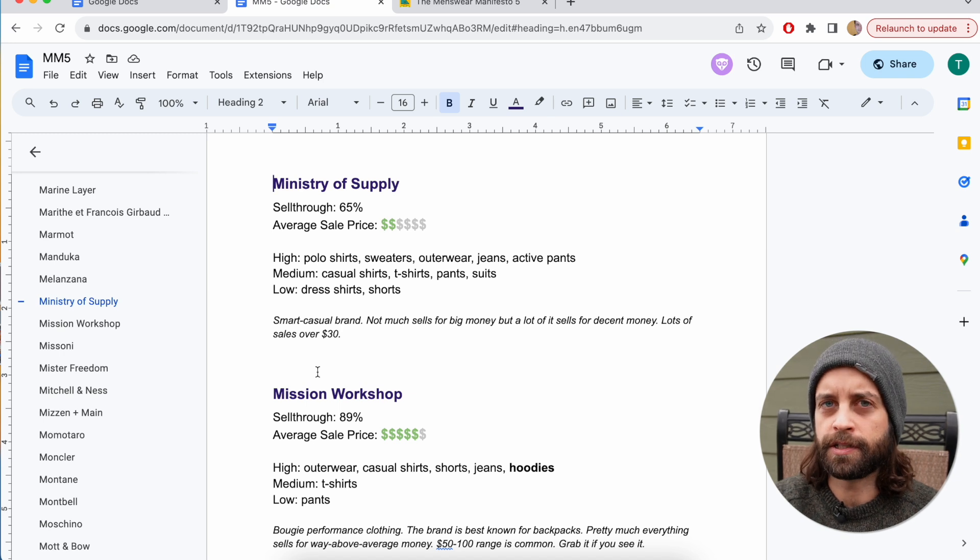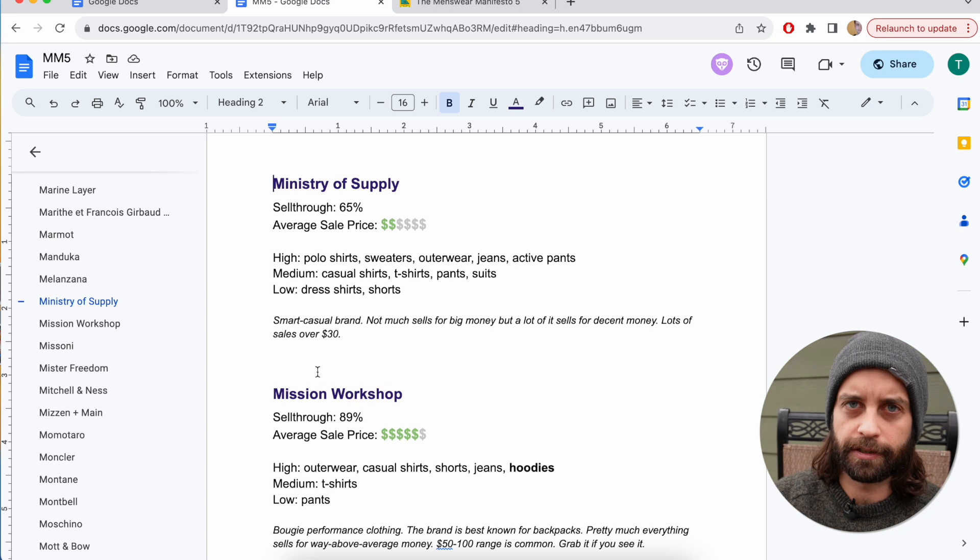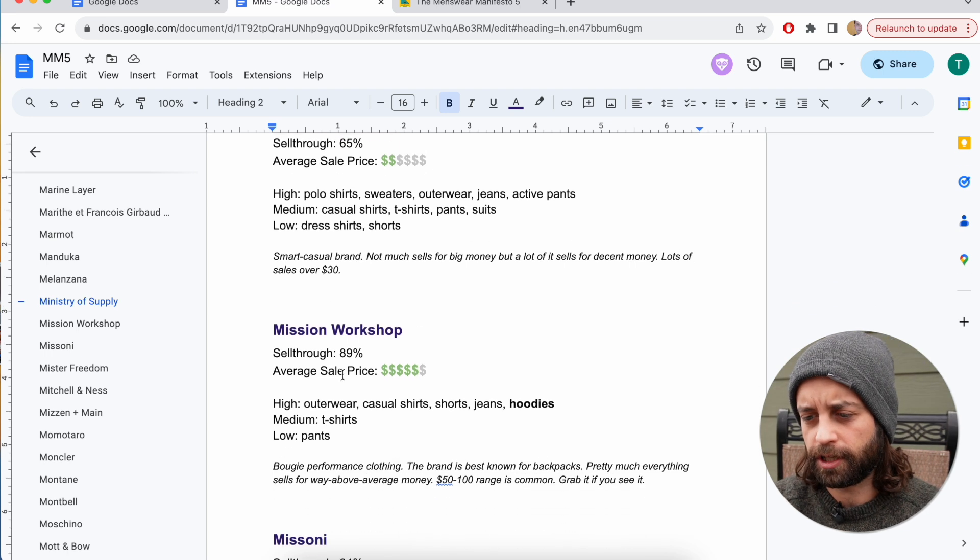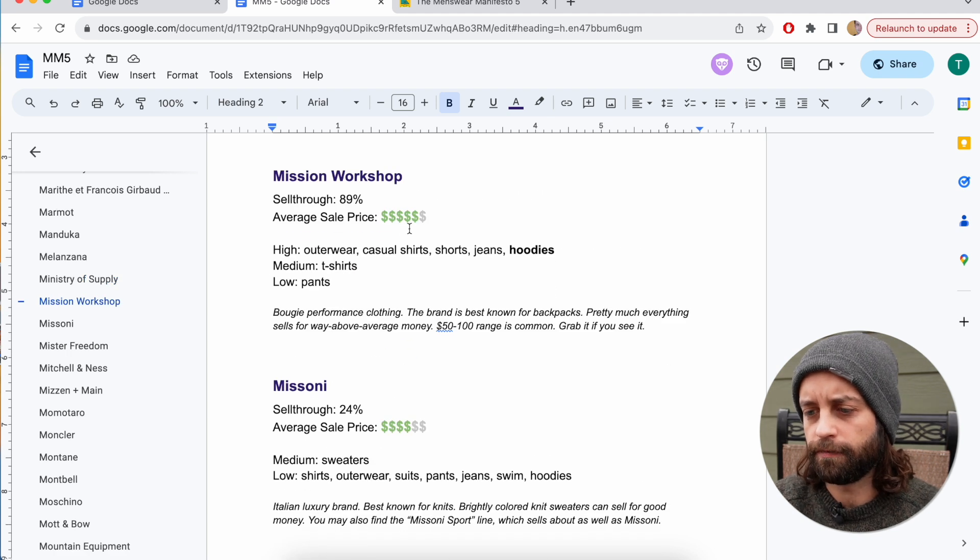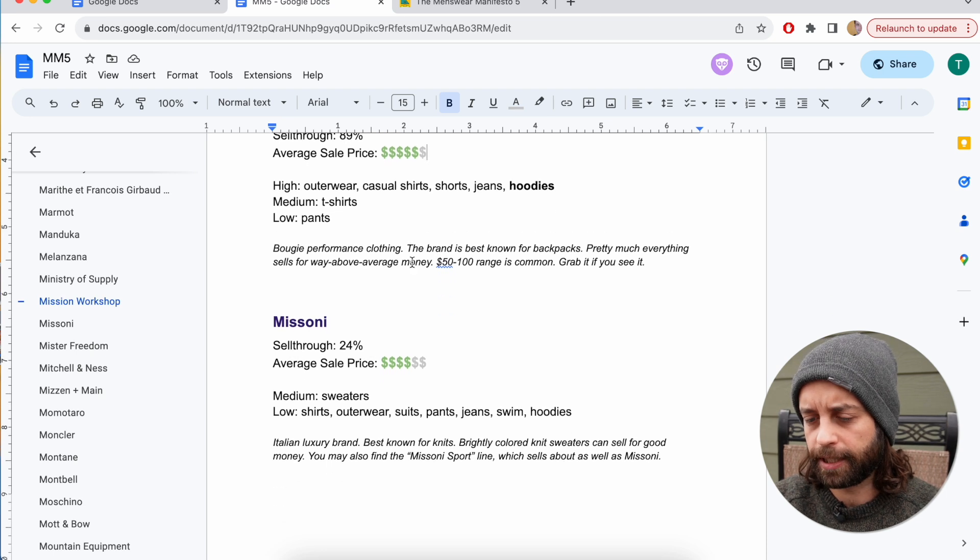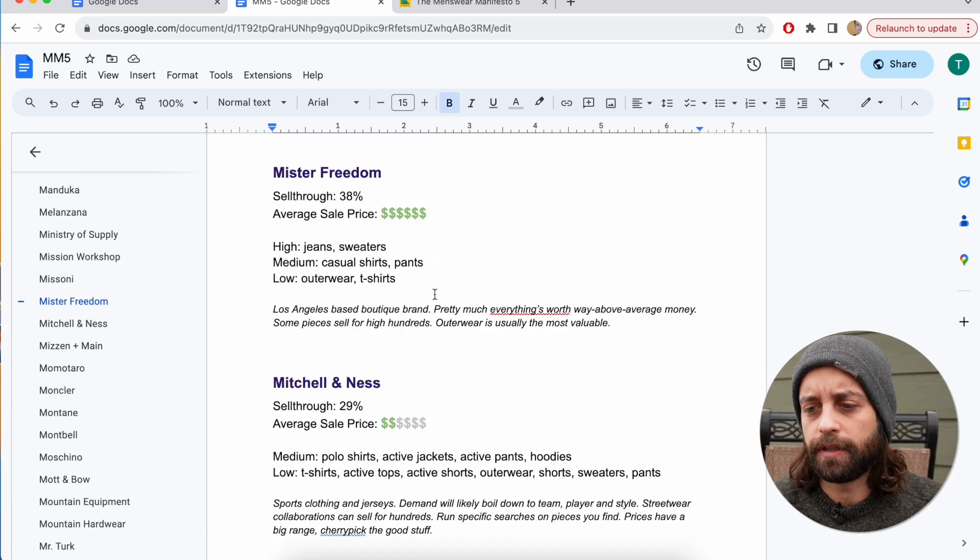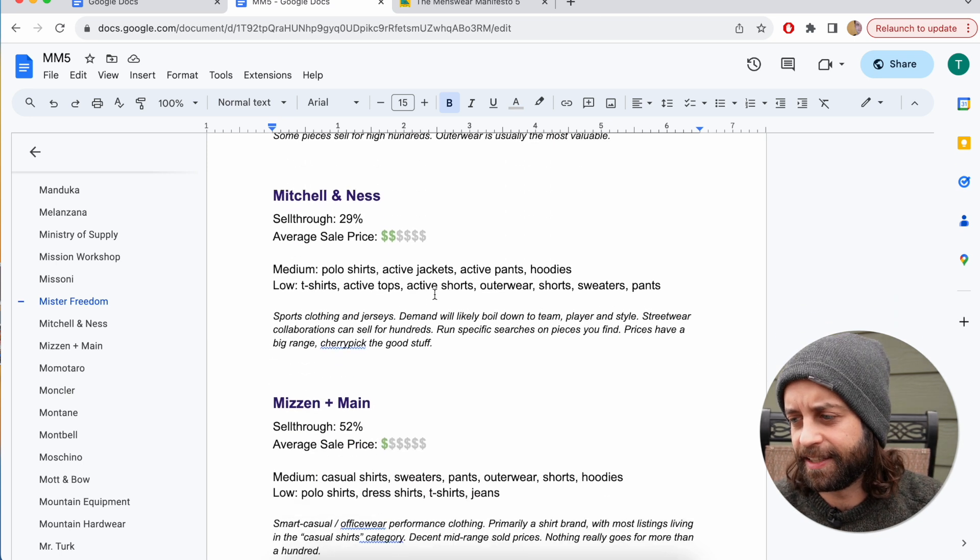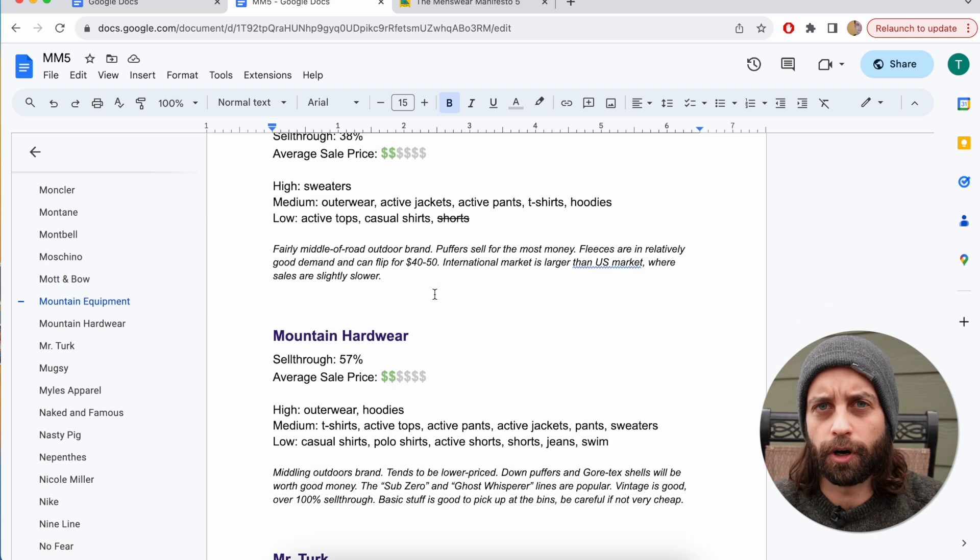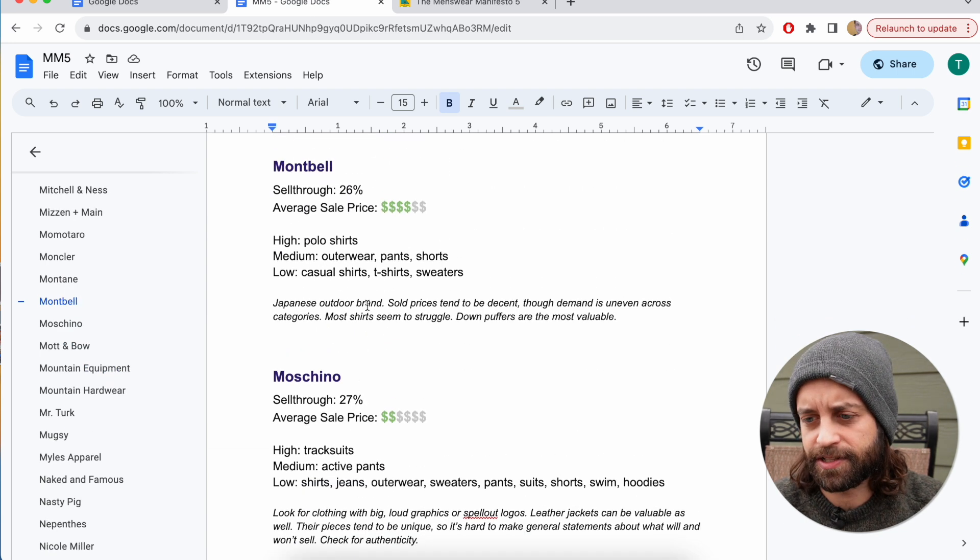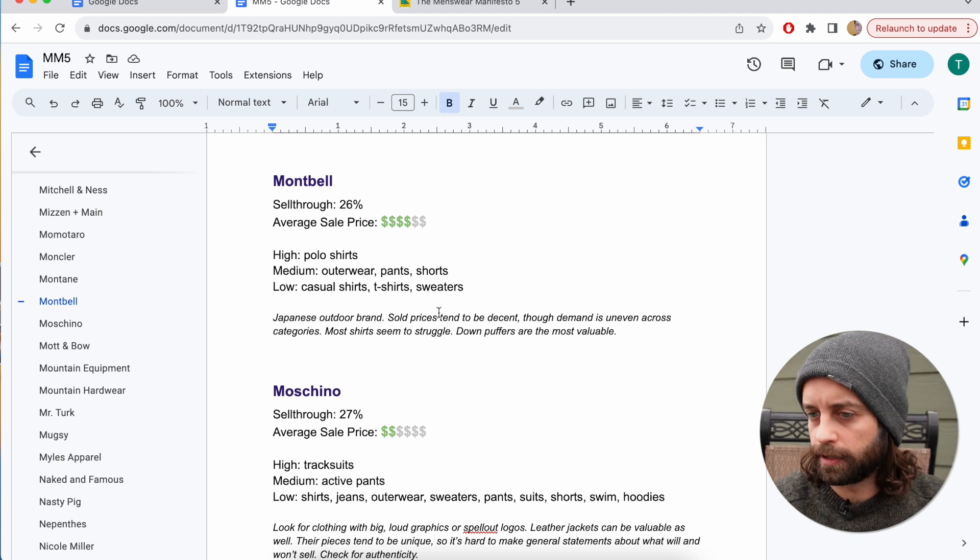There's also tons of these smaller brands that you might not be familiar with until you read the guide, like Ministry of Supply, Mission Workshop. This is a little boutique brand out of San Francisco. Their stuff is super valuable. I break down the average sale prices for each brand as well on a scale of six. I put a ton of work into this. It took about a month and a half of solid work to do all of this by hand, and this is not AI. I don't have assistance. It's just me doing this.